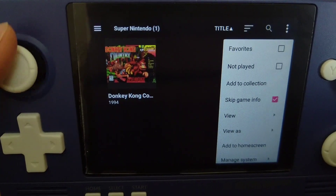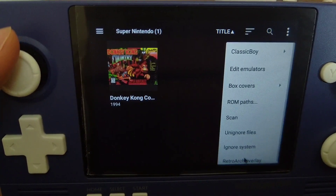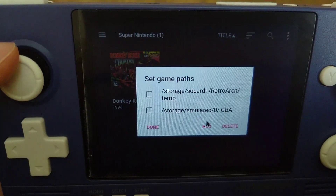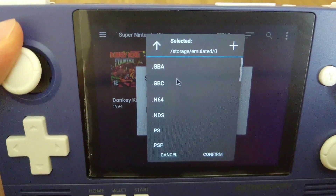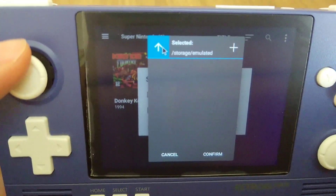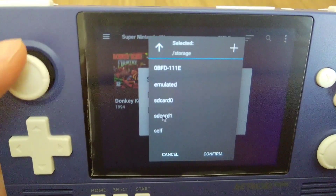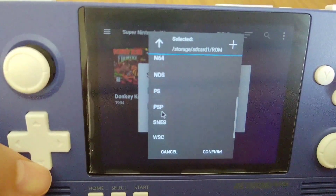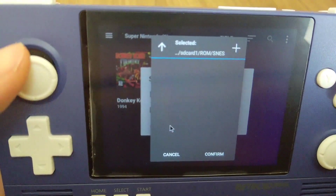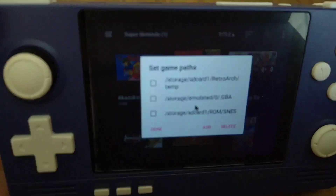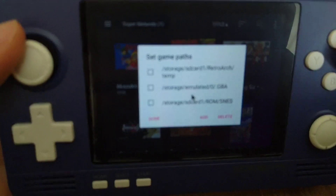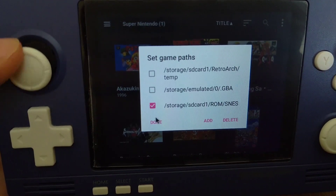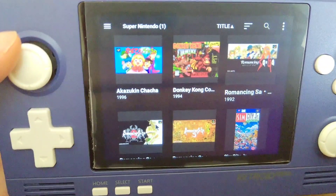First, click manage system. Next, click ROM paths and add, and then find the folder where you put your ROM files. Here I put it in my SD card 1 ROM and SNES. Then click confirm. Check the folder and click done. And you can see the ROMs are already there.